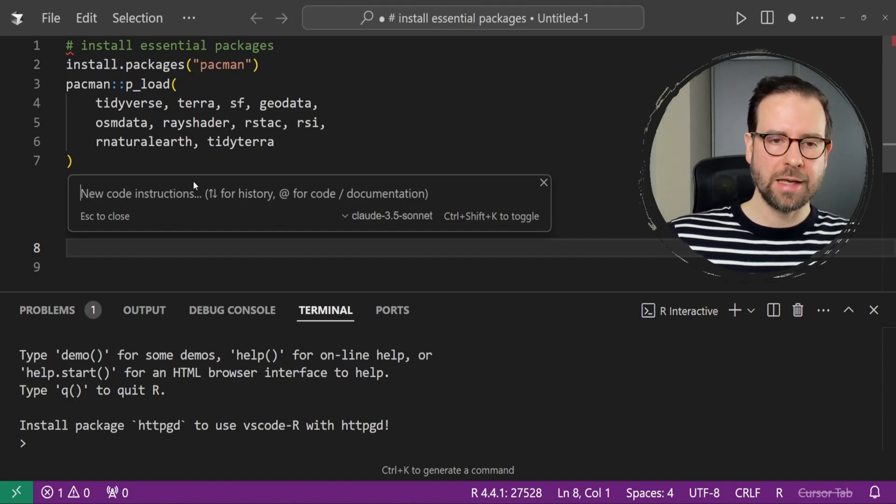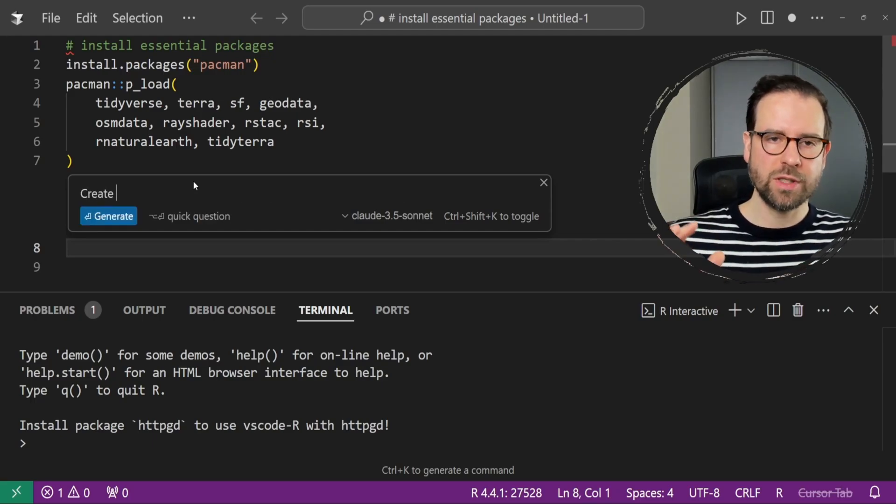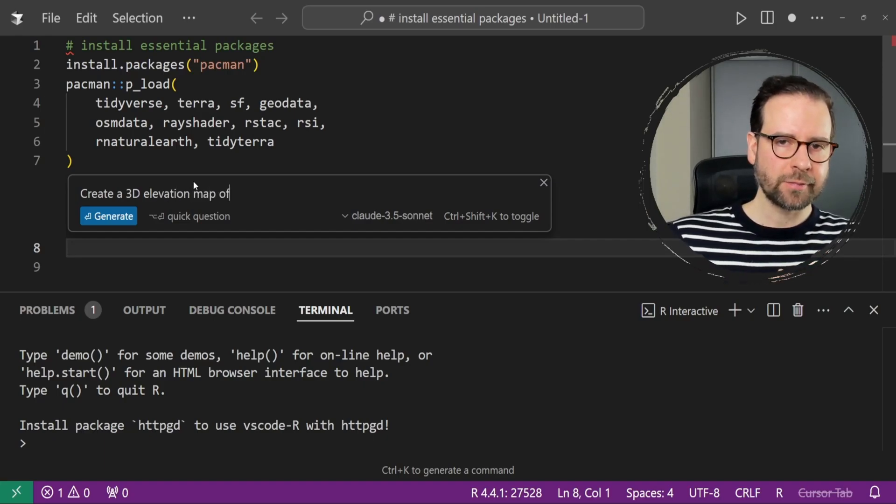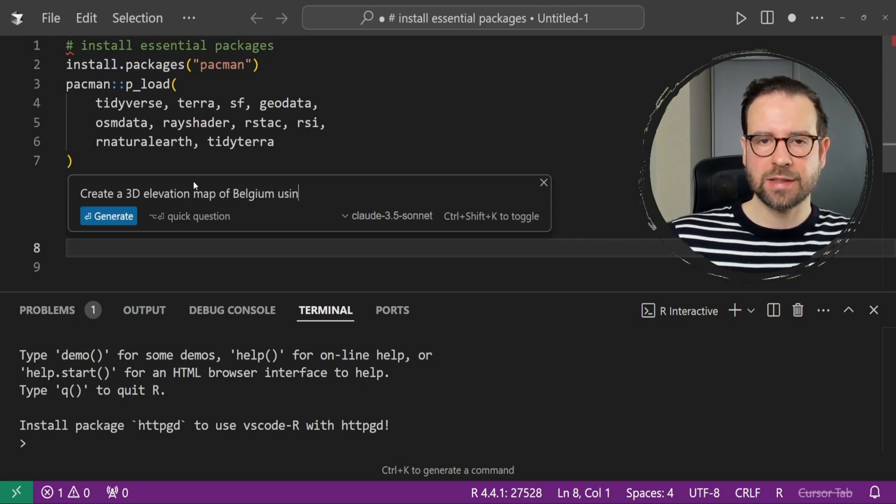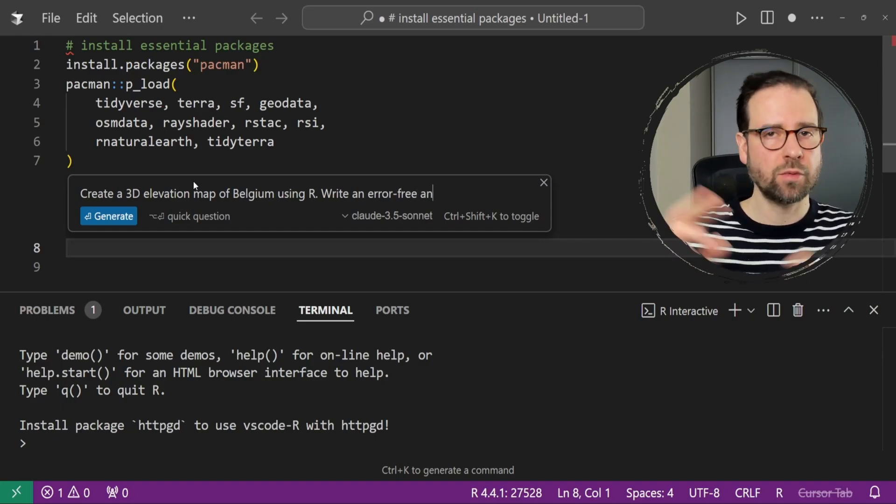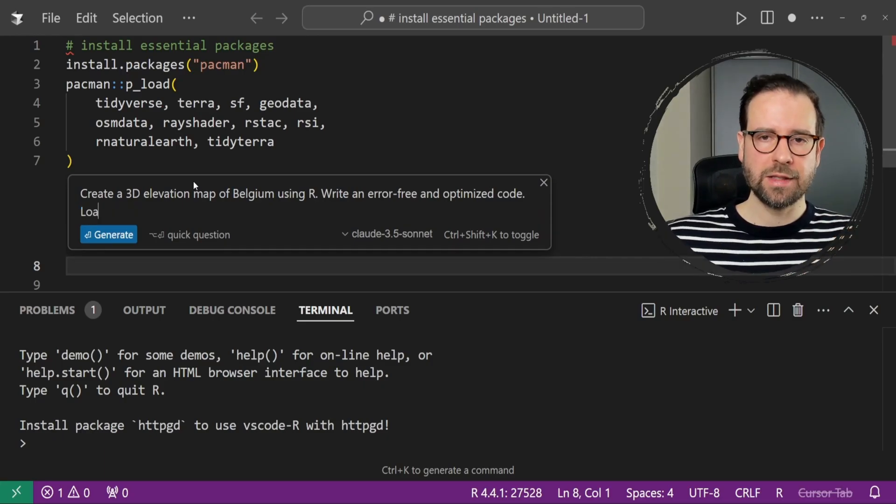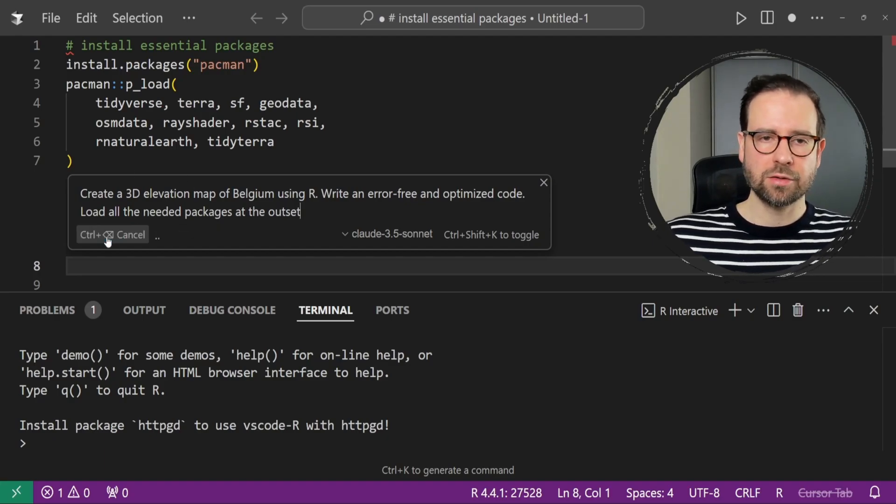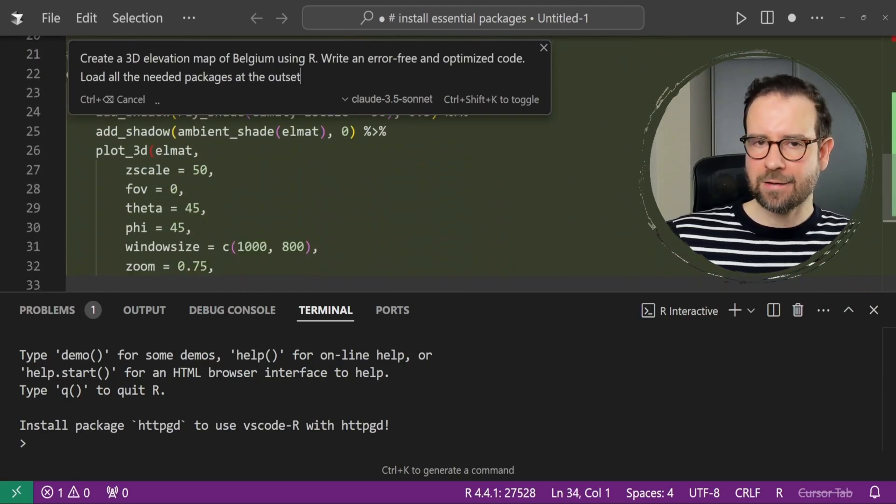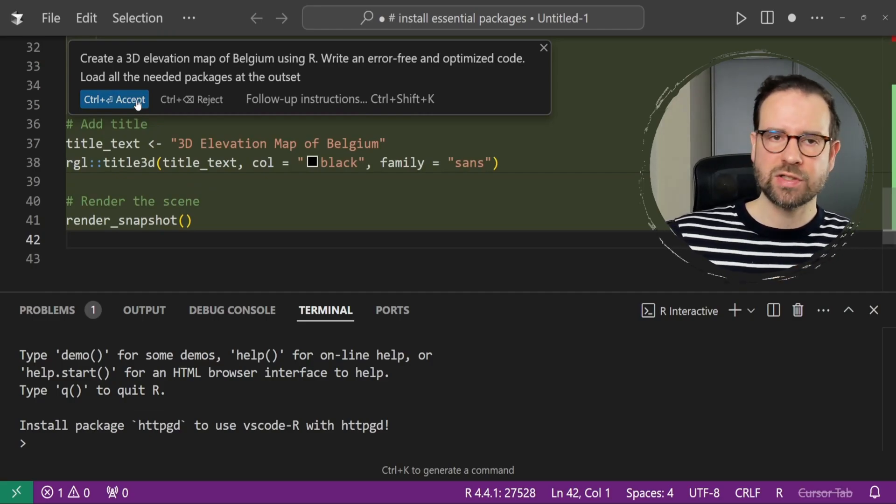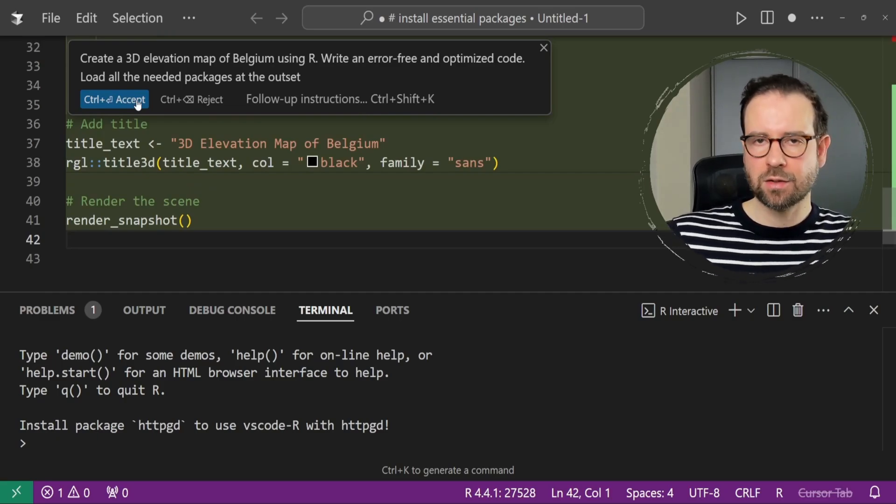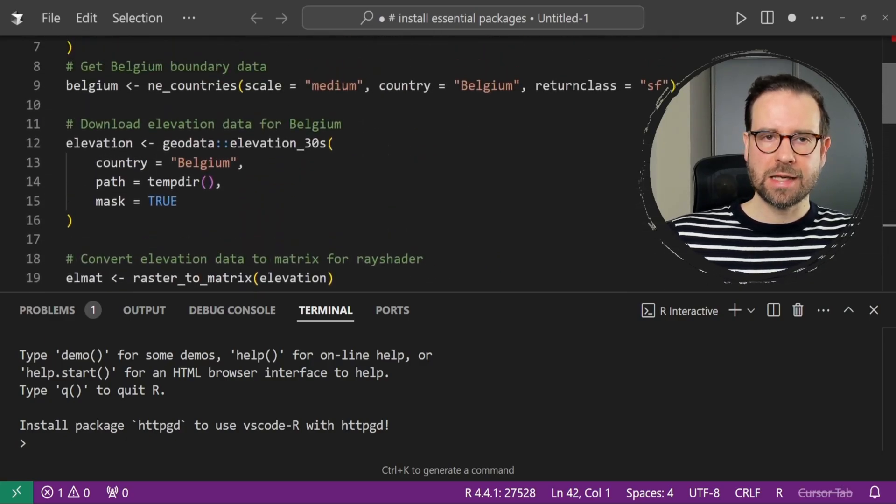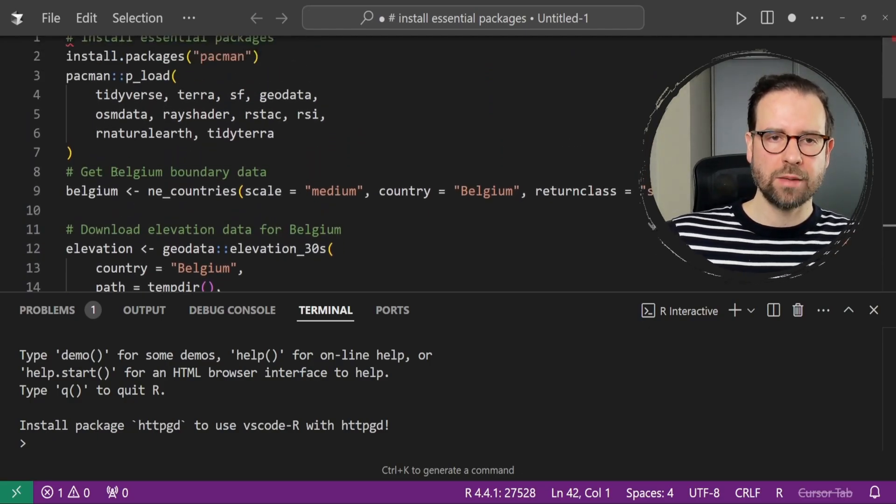If you click on Ctrl-K, this is going to open up a small window where you can start asking what kind of code you want to create within an existing environment. We're going to ask an AI agent, I chose Claude 3.5 Sonnet, but there are actually more of them, to create a simple 3D elevation map of Belgium using R. I also want the code to be error-free and optimized, and I want it to load all the packages beforehand, even though we do have these packages. Once you're done writing your code, click on Generate. This is going to start generating in a Git fashion. It's going to add this highlight color, meaning that you need to click on this button, which is Accept, or simply click Ctrl and Enter. This is going to add this code now to your file.